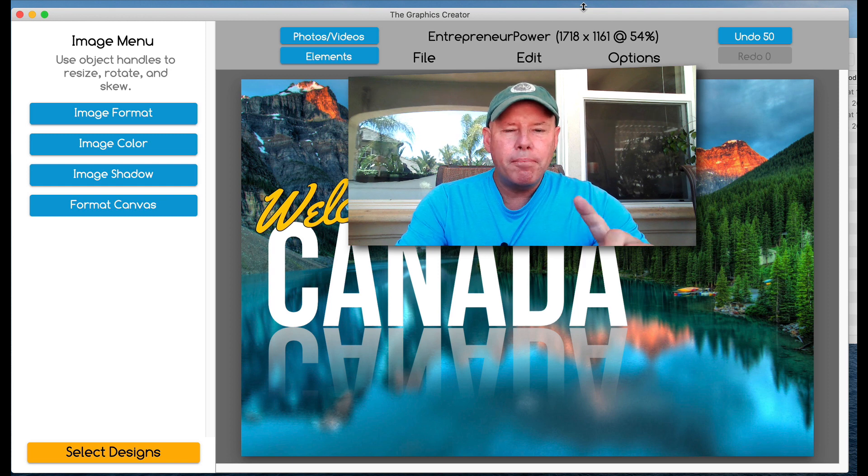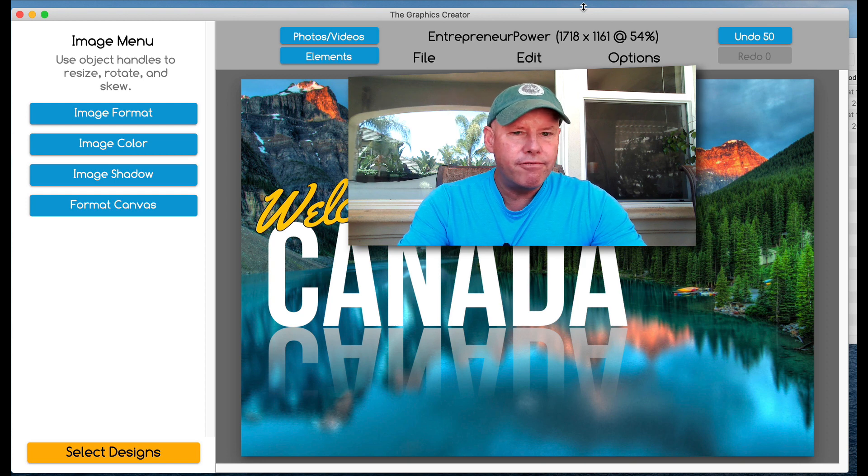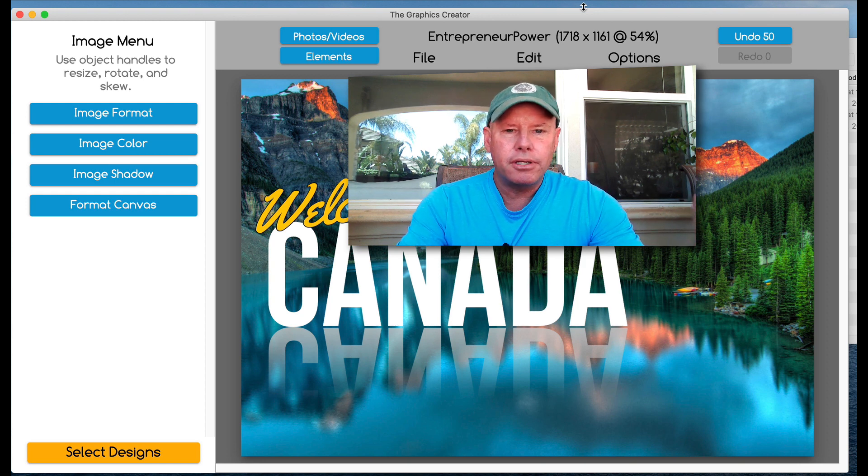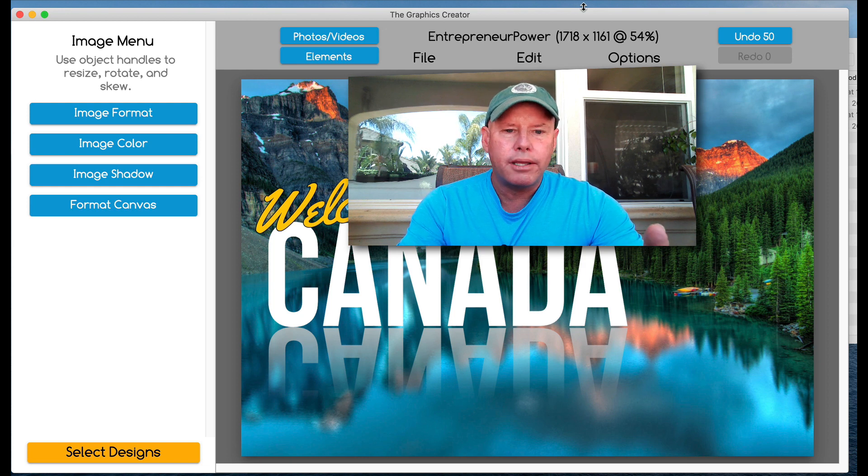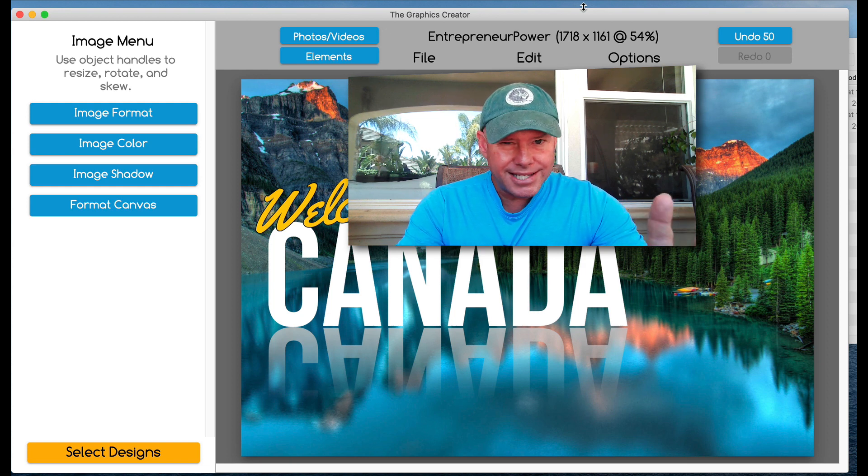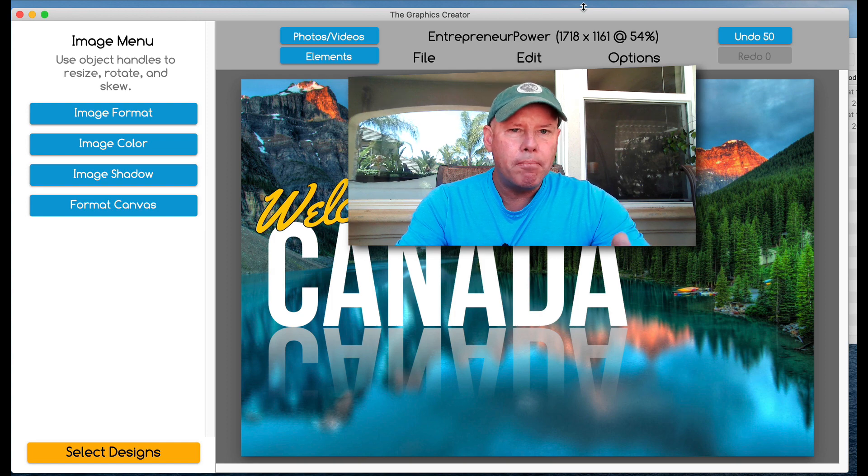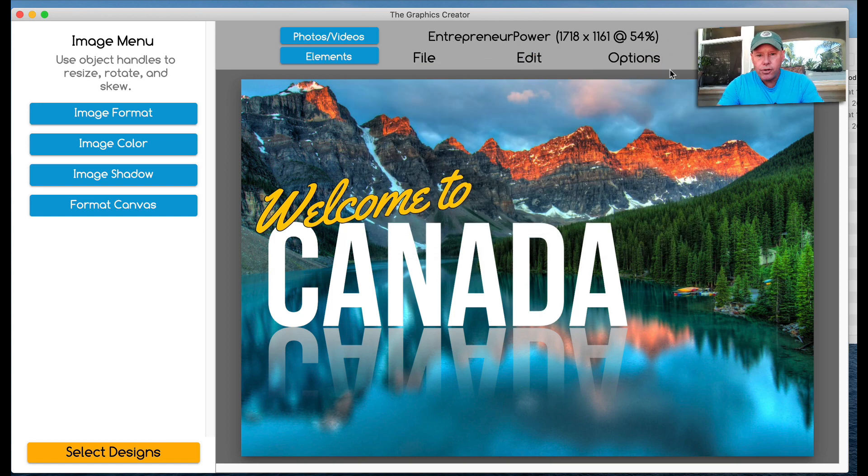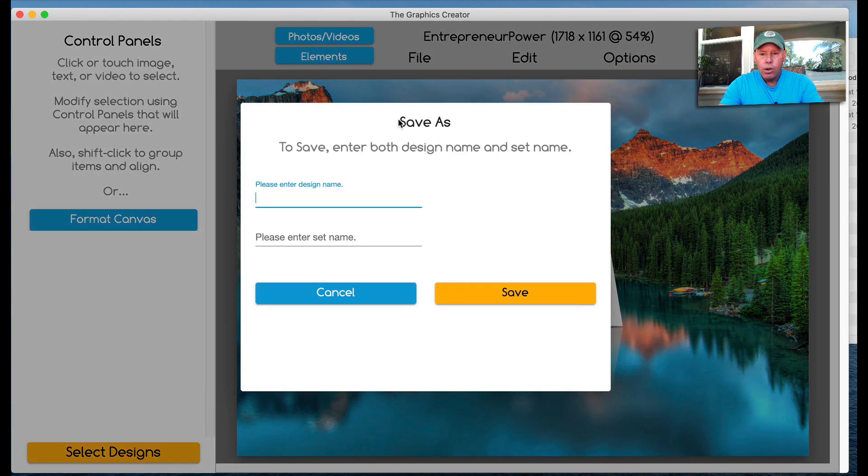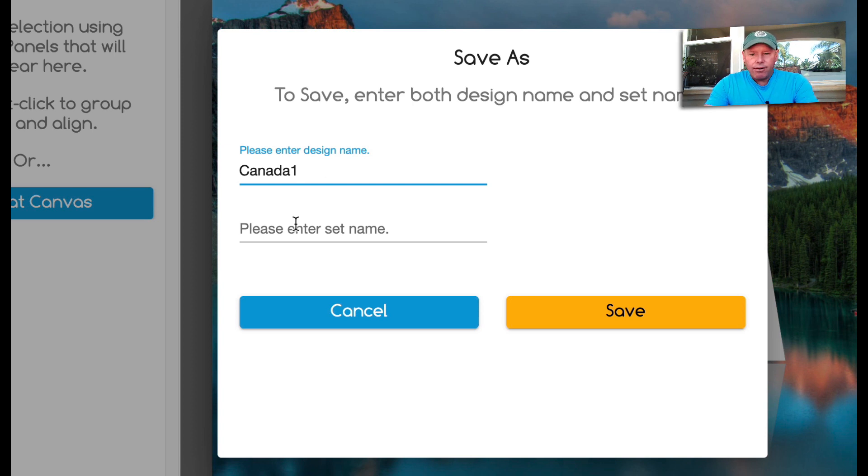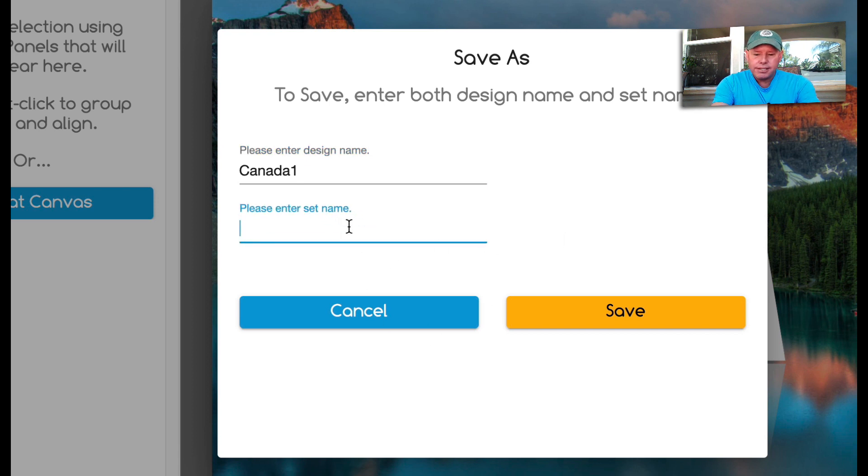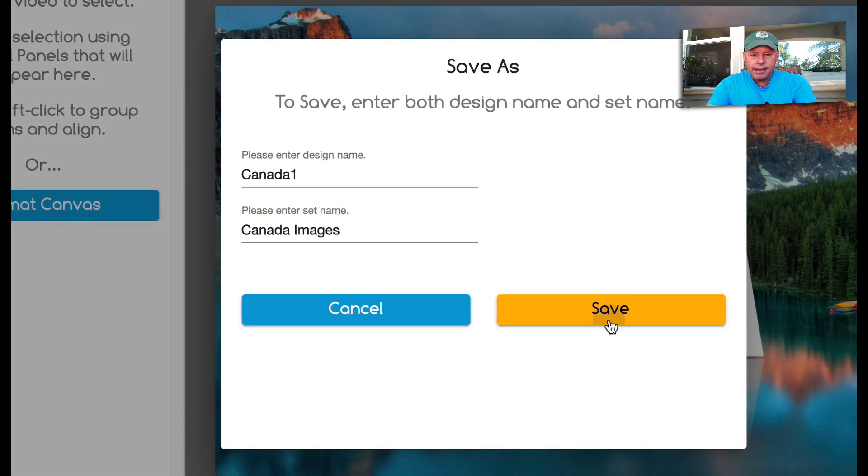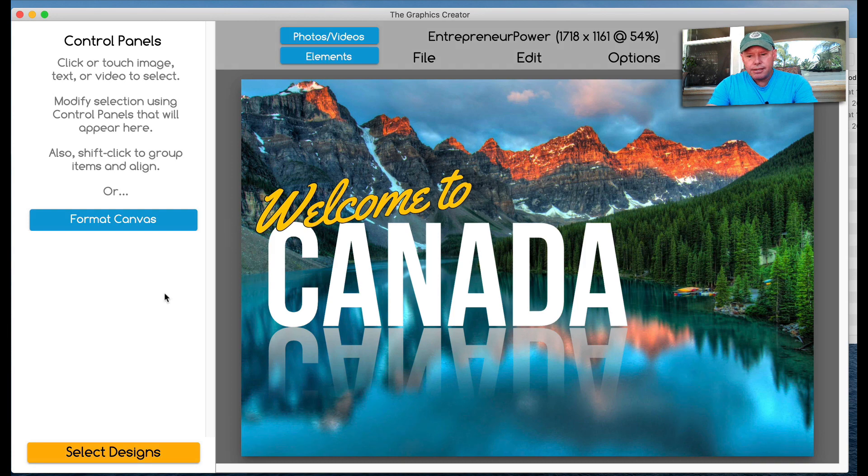So the main thing I wanted to teach you about this week in this Tutorial Tuesday video is how to save your graphics correctly. I notice a lot of people when I watch them work in the software, they're not saving correctly. Now here are some things in saving your graphic that you may not have known. So the first thing I want to do is save. So file, save as, we're going to call this Canada 1. Call it whatever you want. Now, you'll notice that this is empty. The first time you use it, it's going to be blank. So I'm going to call this Canada images and I'm going to hit save.